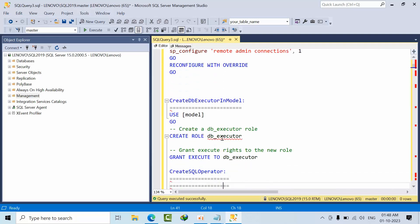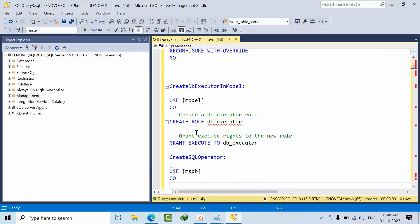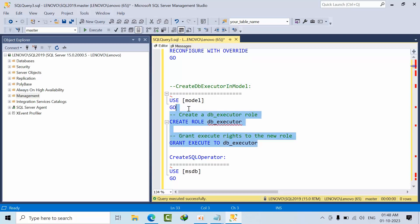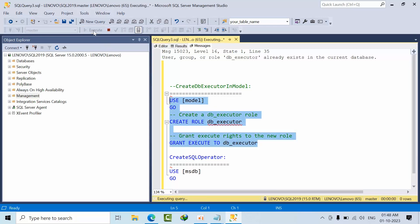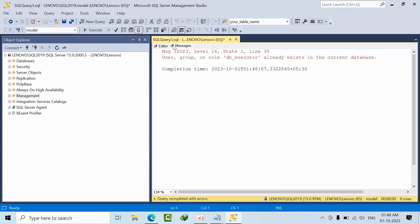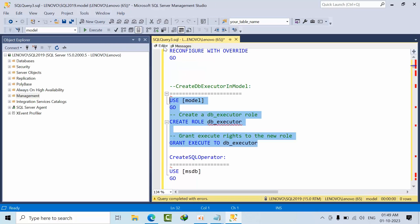Now we are going to create the DB Executor role. Just copy and execute it. It's already executed, so no problem.